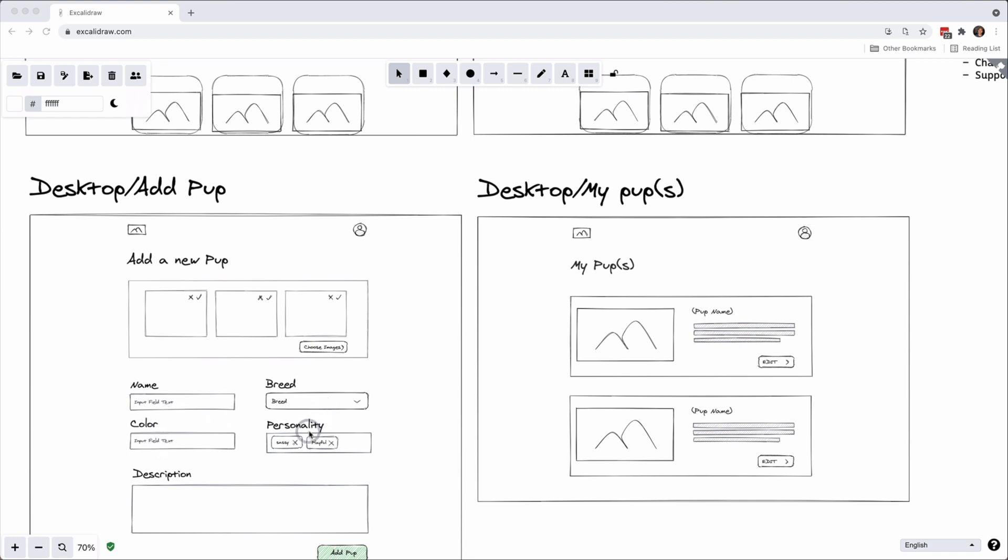You can add name, breed, color, personality which is really just a bunch of tags, and then a big description box where you can fill out the description of your pup.